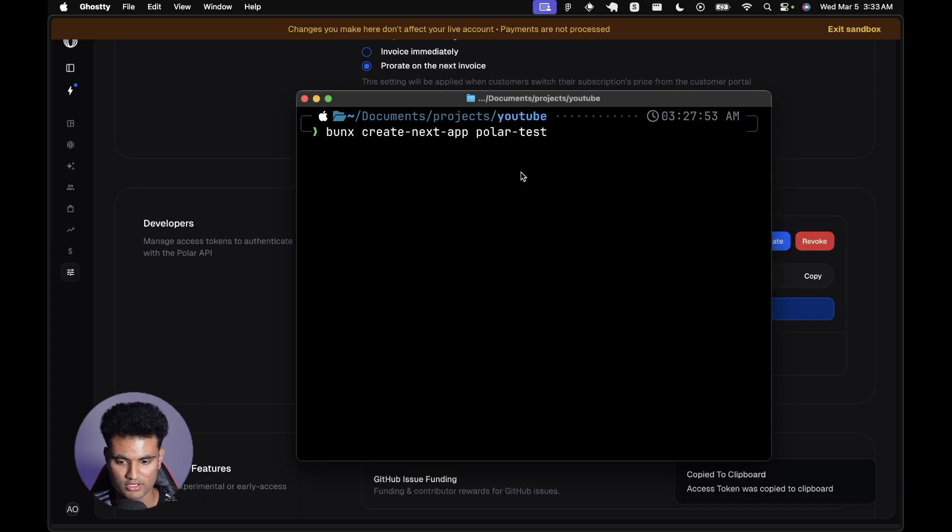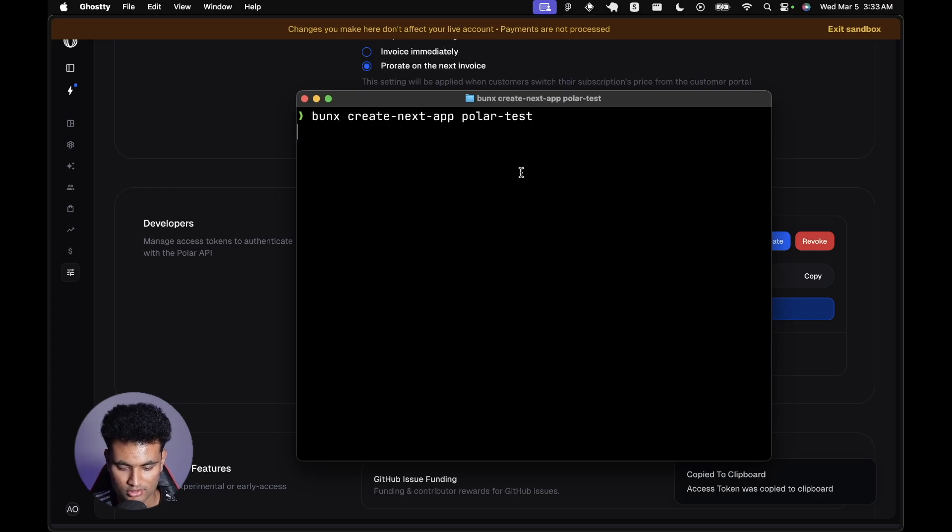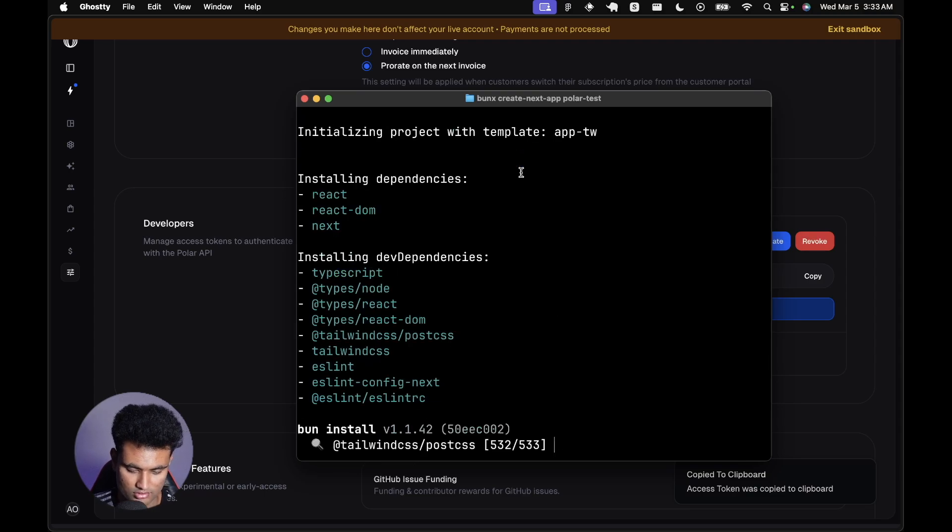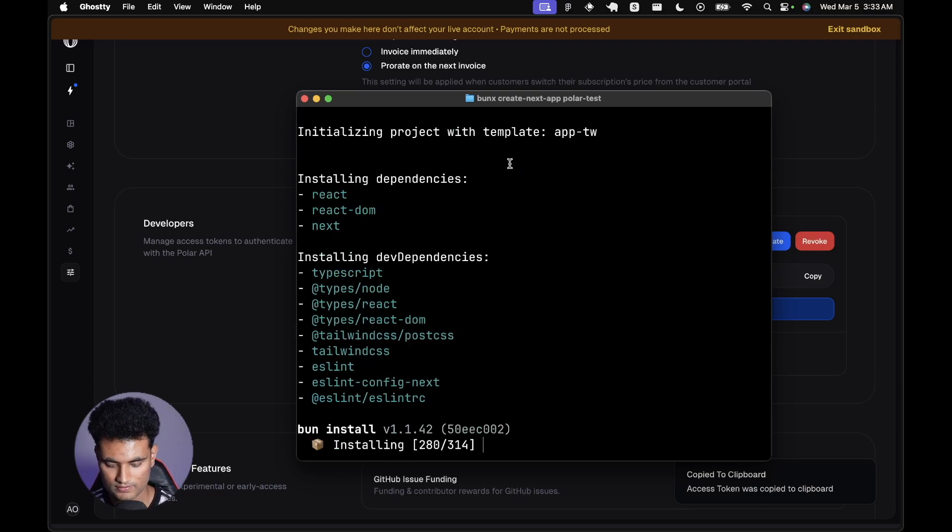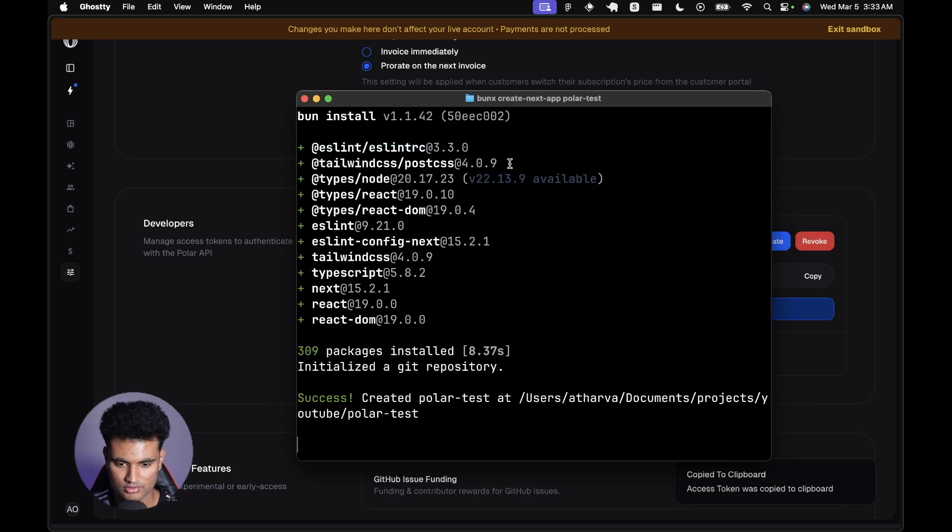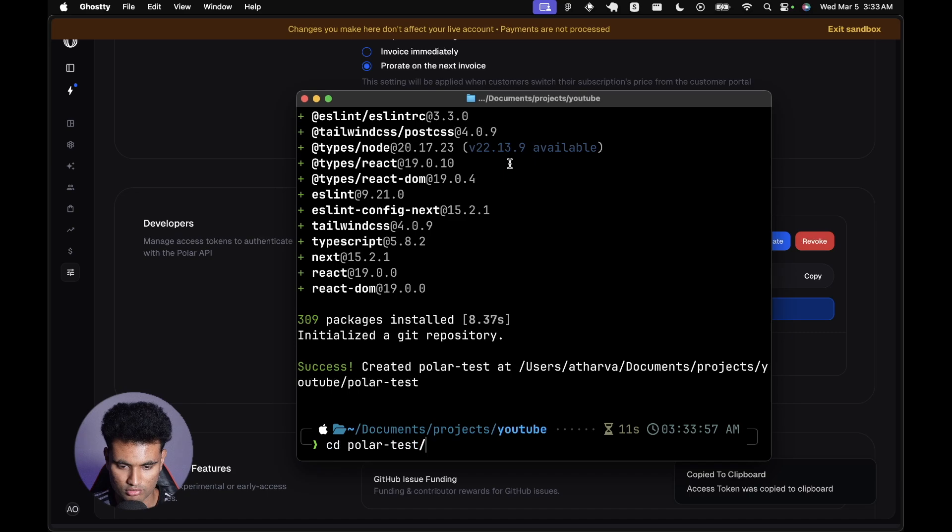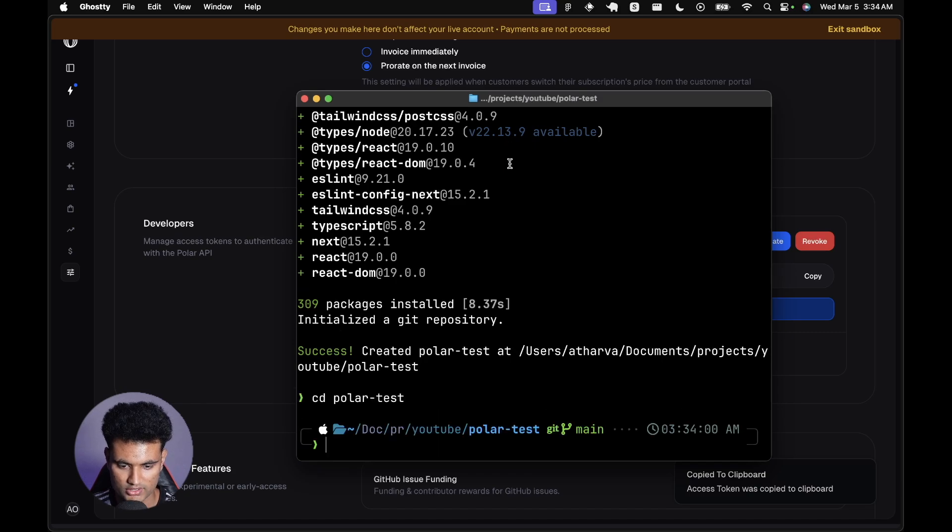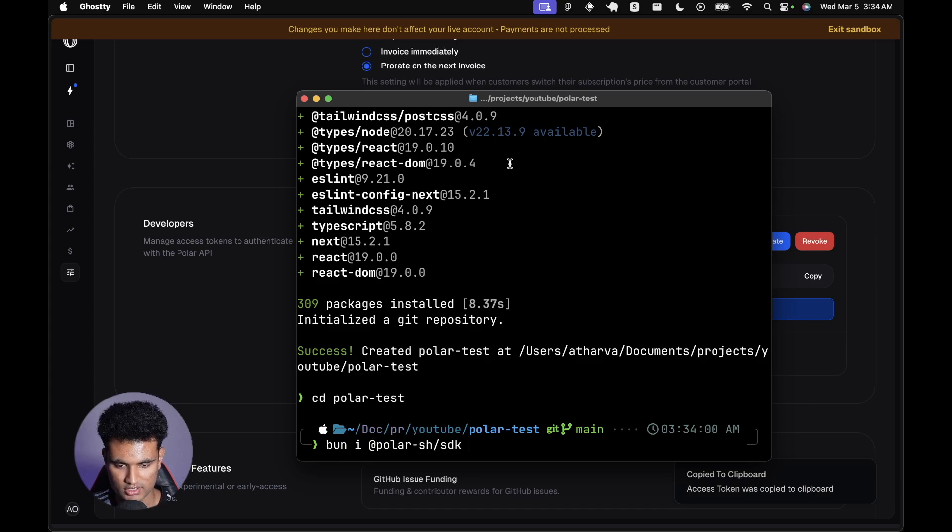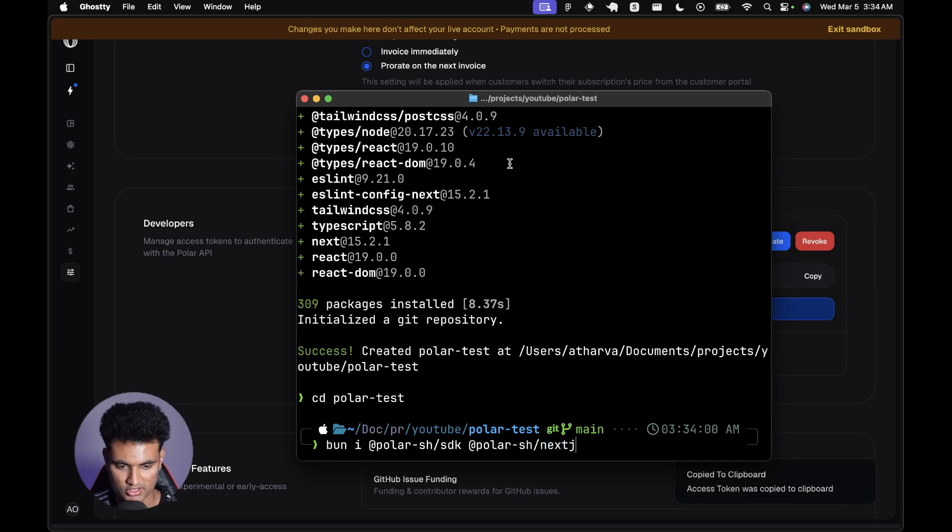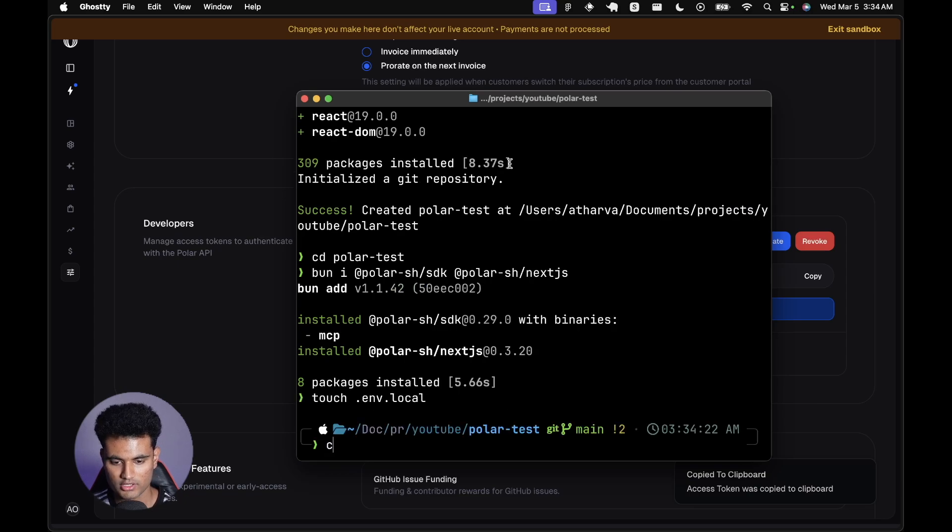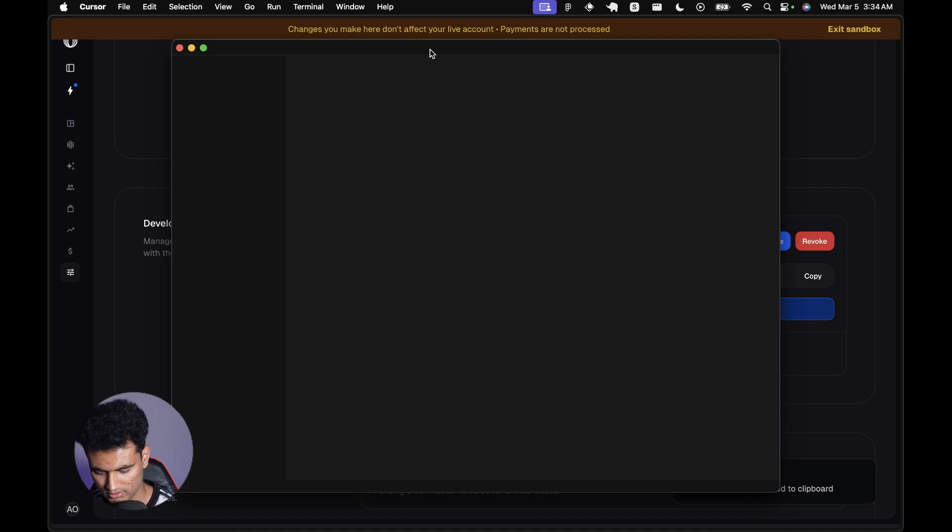Let's go to a terminal. I already have the command ready to create a new Next.js application. I'm just going to leave everything to defaults. Now we're going to go to polar test and here we are going to first install packages.